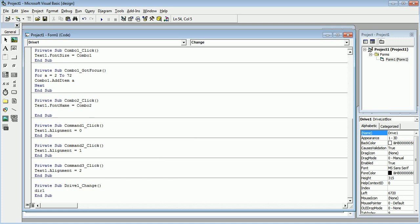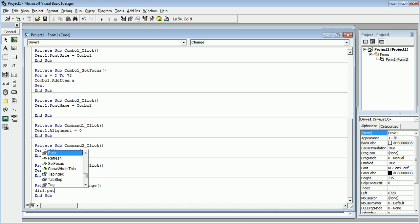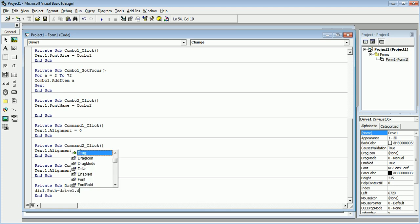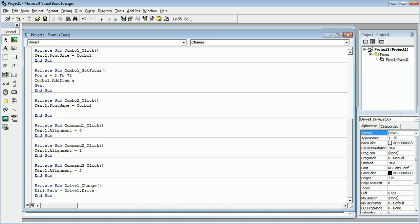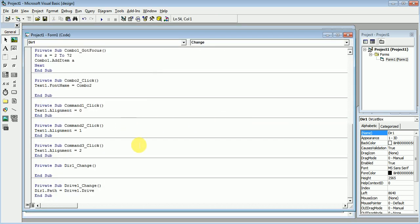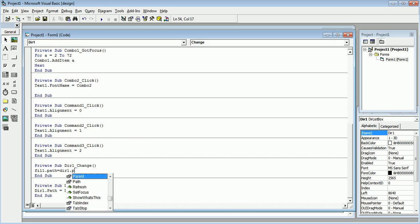Just double-click this Drive1 box and write its code here: Dir1.Path is equal to Drive1.Drive. That is, directory dot path is equal to drive one dot drive.